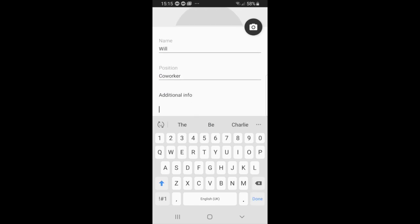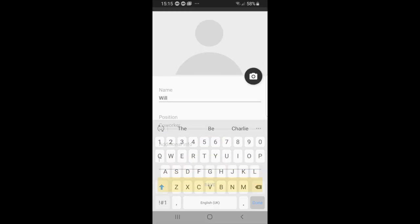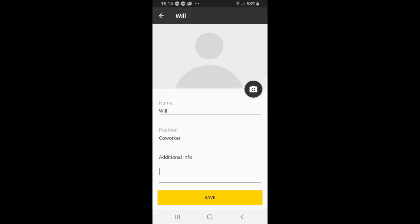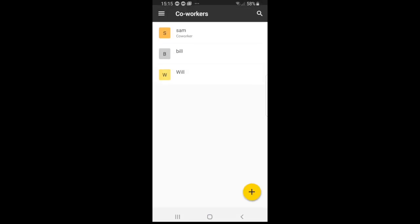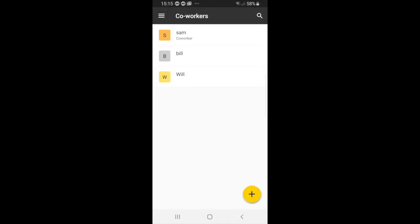If you have any additional info or if you want to add a picture of that individual you can. So for now we will select save and you can just simply select the back button and it should reappear.